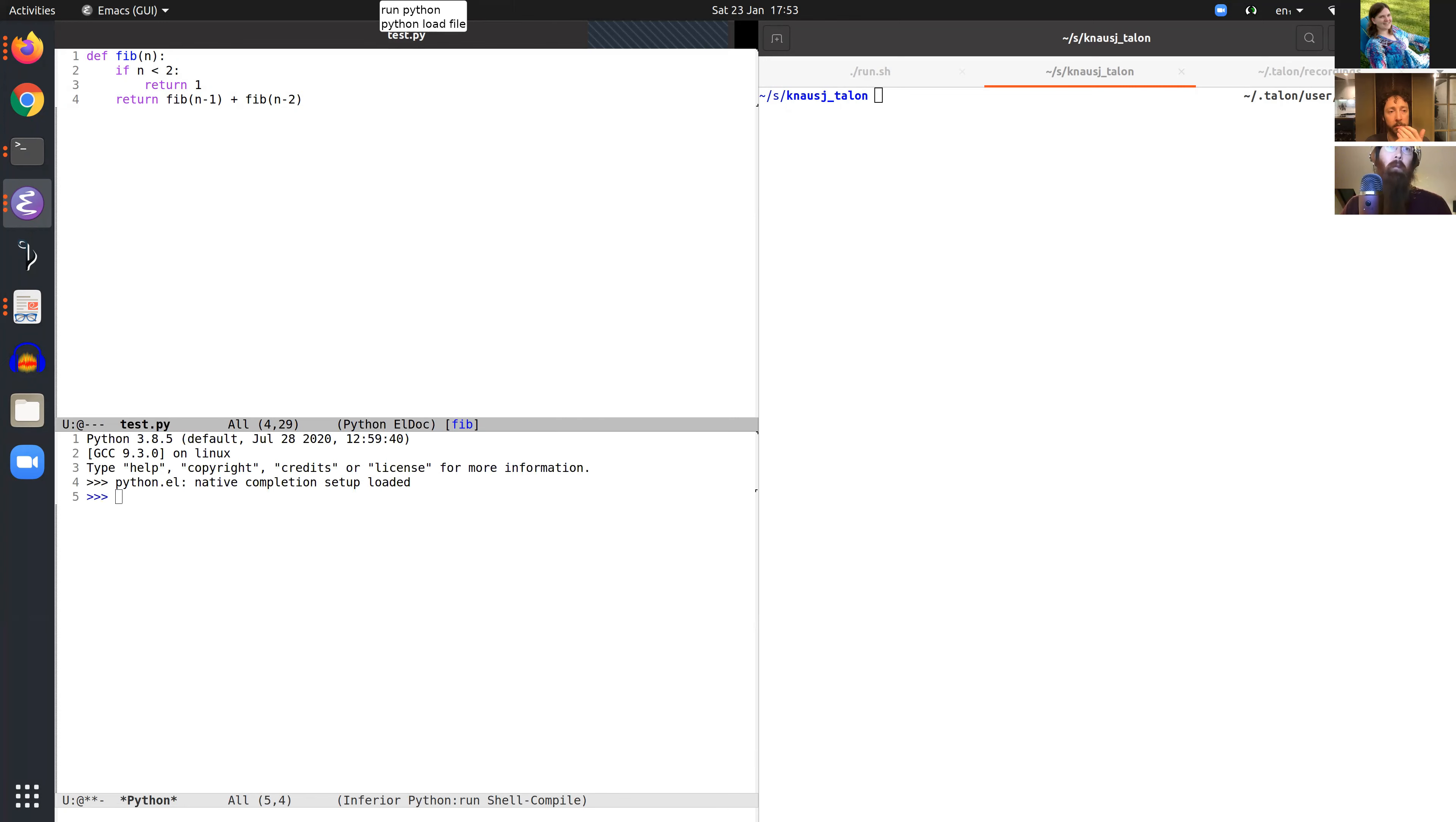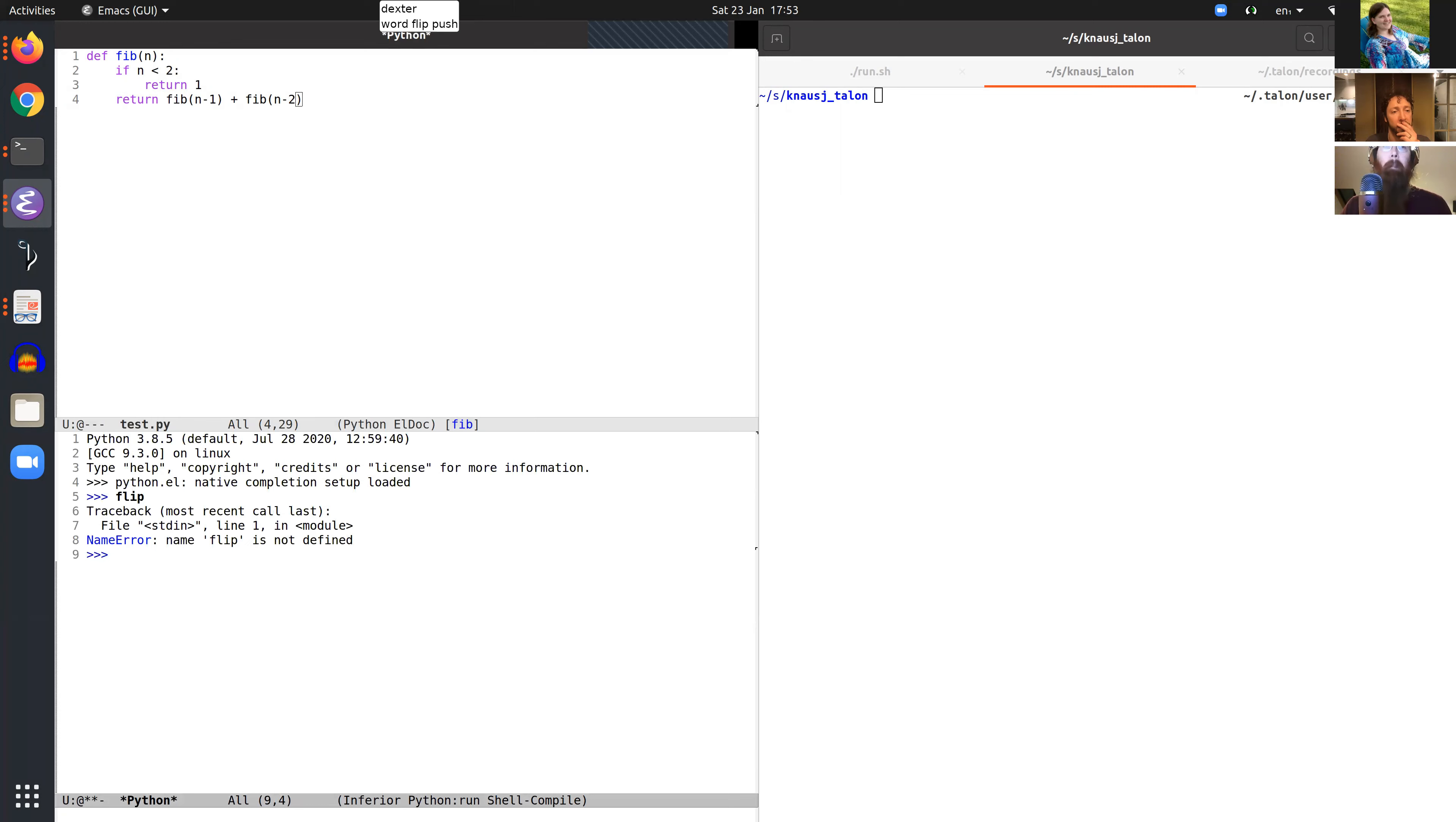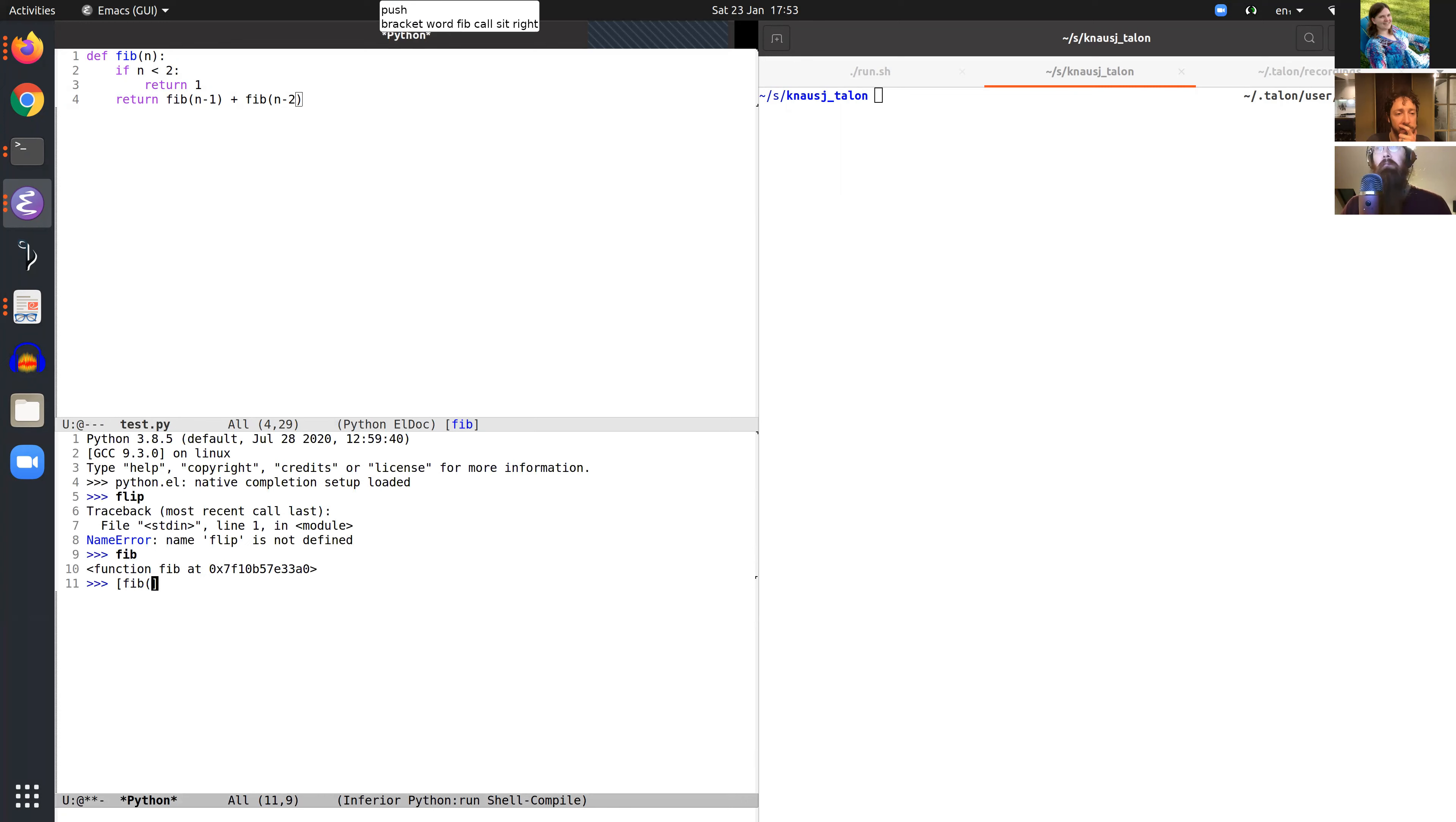Text: word fib, push, word fib, push, bracket, word fib, call sit, right, padded for sit in, draw, scratch, second,